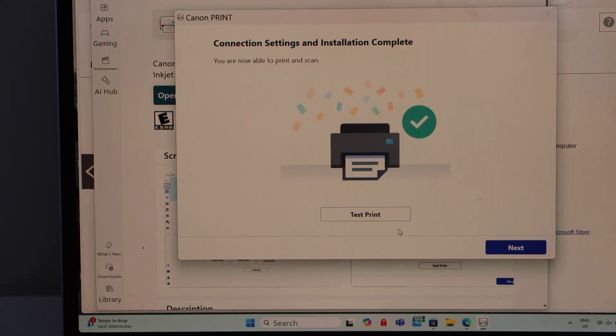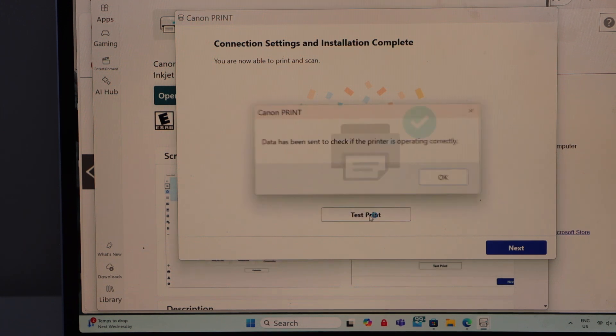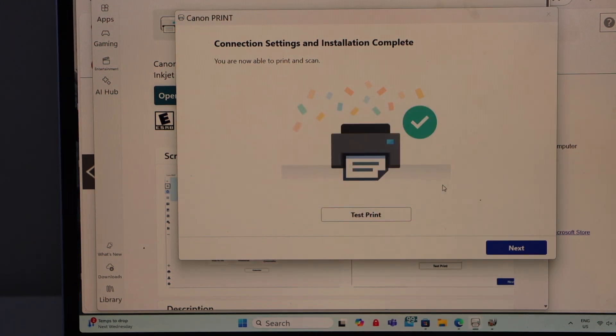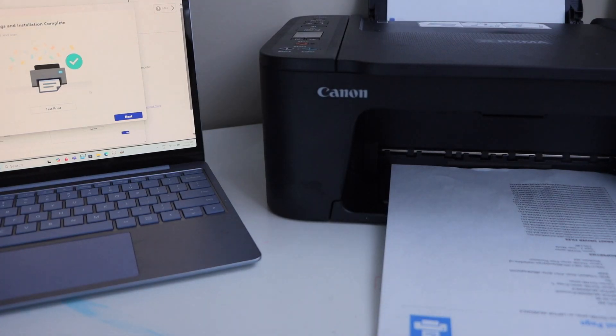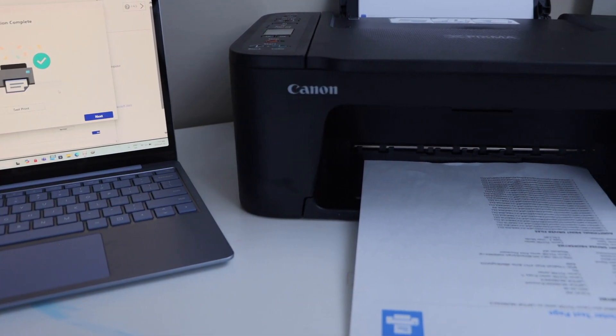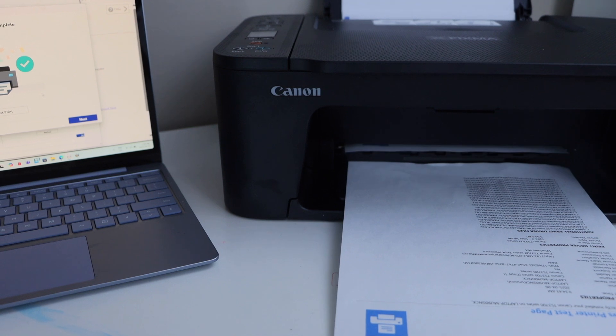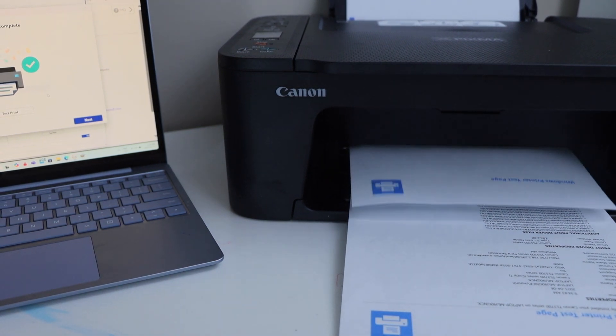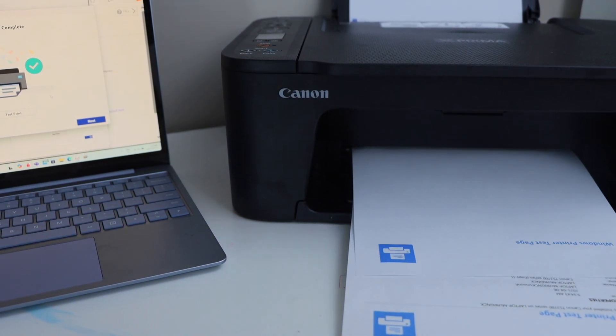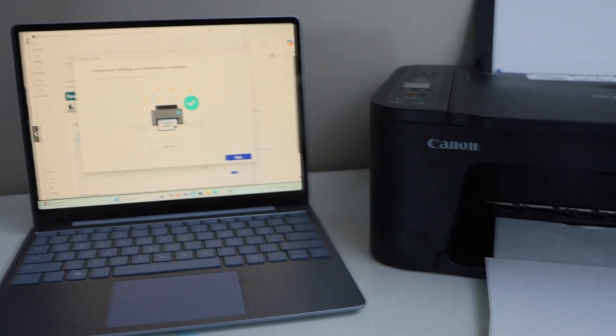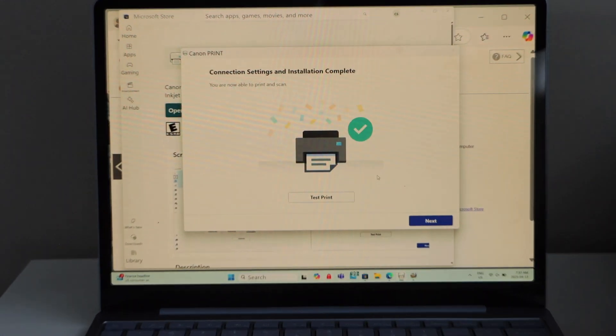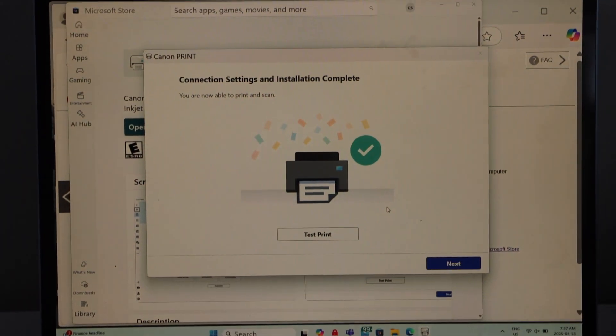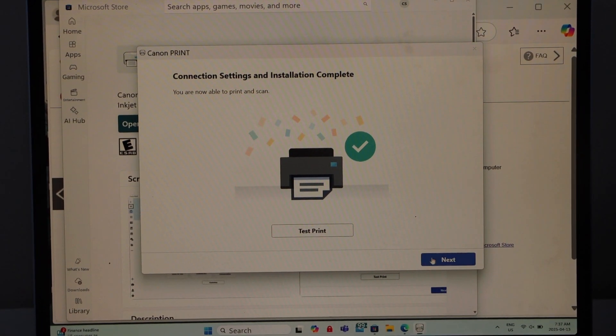Connection is done and we have installed the printer. Click on the test print so we will check if our printer is working or not. Yes, print is working. Go to the display panel and click on next.